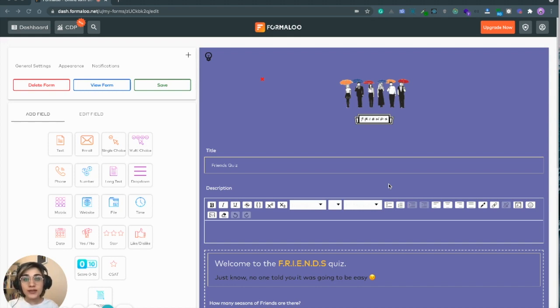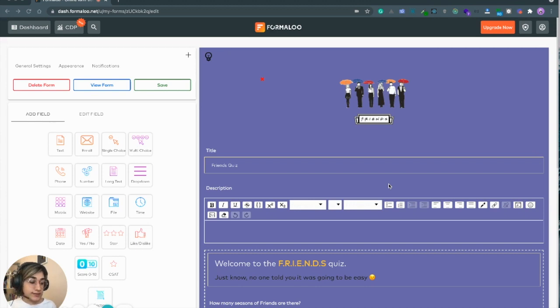Formalu calculator is a really good tool to build online quizzes, games, and event invoices.